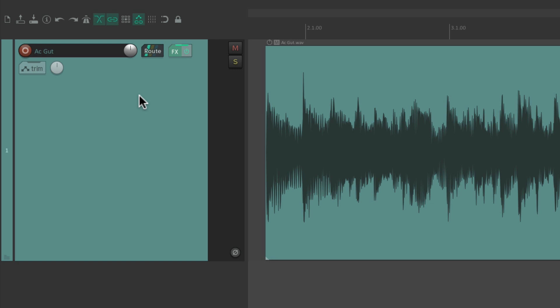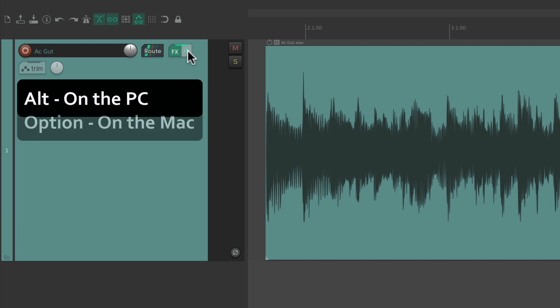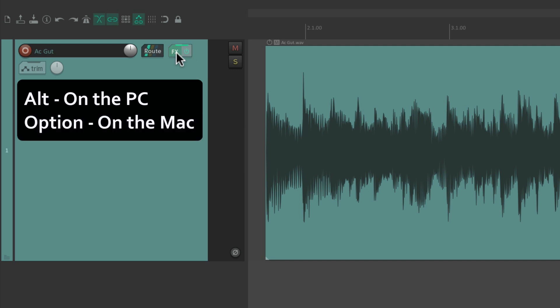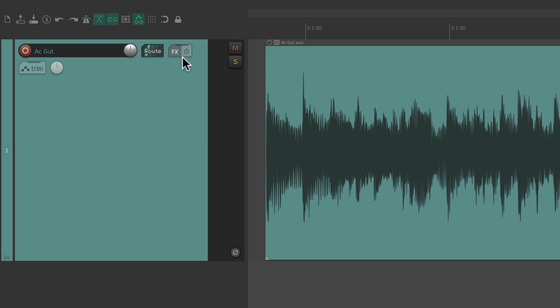We can also bypass our plugins on this track by hitting this button — it's green when there are effects on the track. Hit it and it turns red, bypassing those effects so we won't hear them. Hit it again and the effects turn back on. We can also delete all effects with a modifier: Alt on PC, or Option on Mac. Just click the button and it turns gray, letting us know there are no plugins on this track.